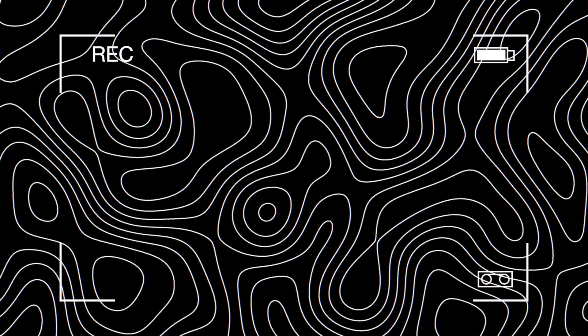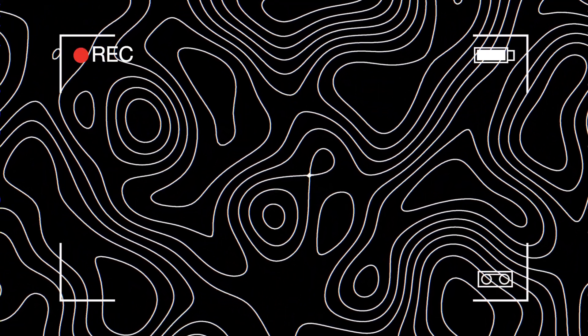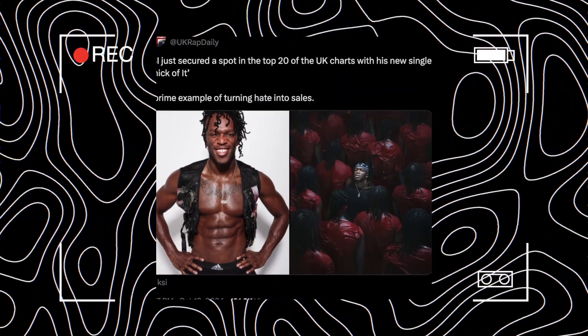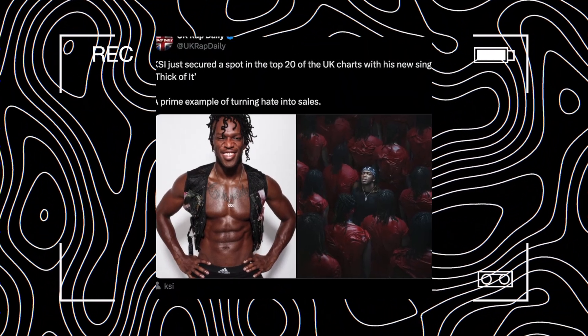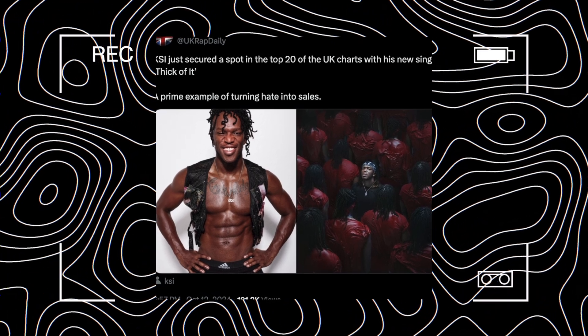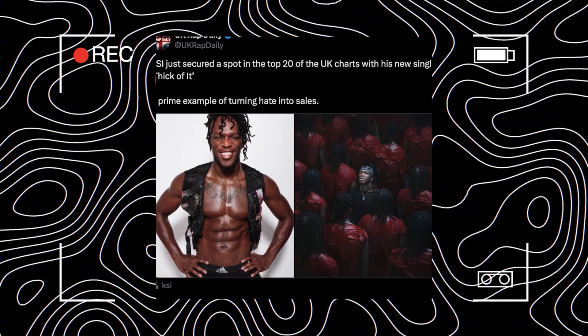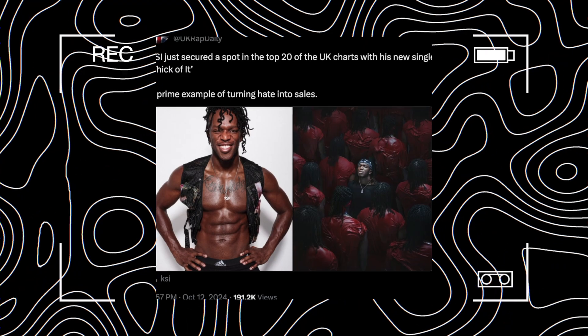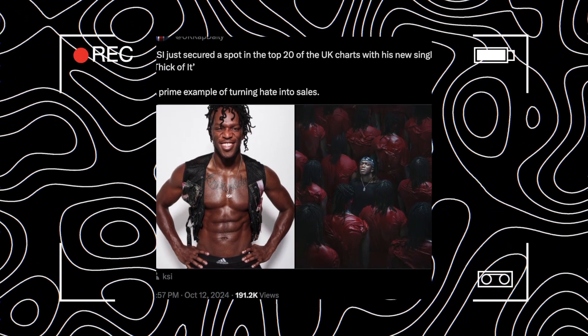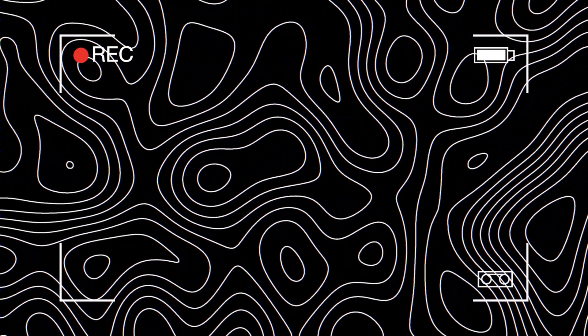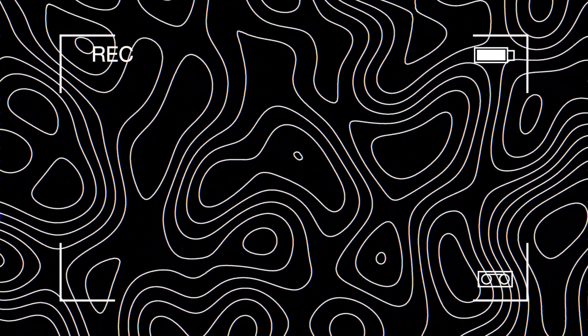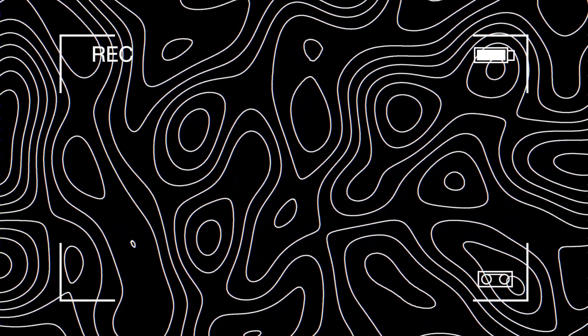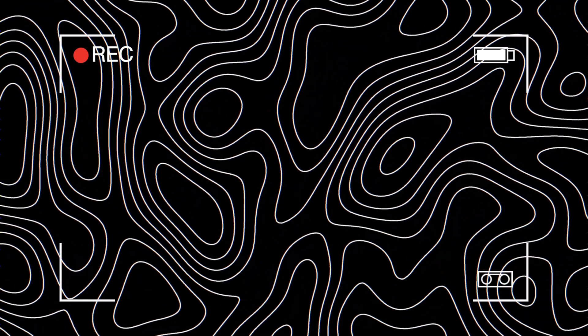UK Rap Daily put, 'KSI just secured a spot in the top 20 of the UK charts with his new single Thick of It. A prime example of turning hate into sales.' This is a great point. Once again, KSI has turned this negativity and trolling into a marketing genius strategy.